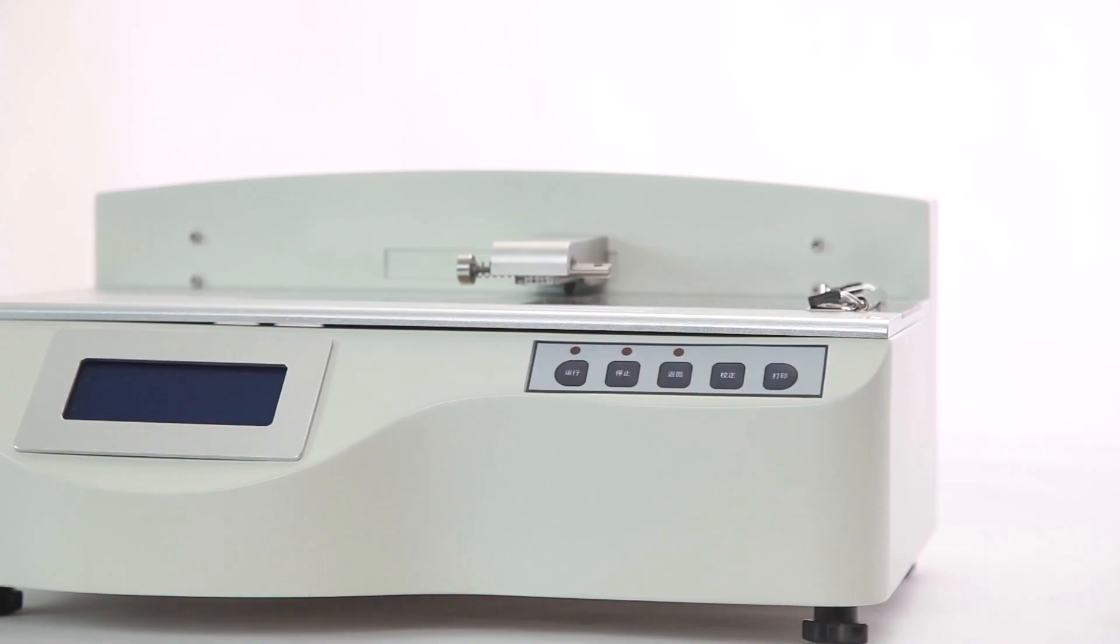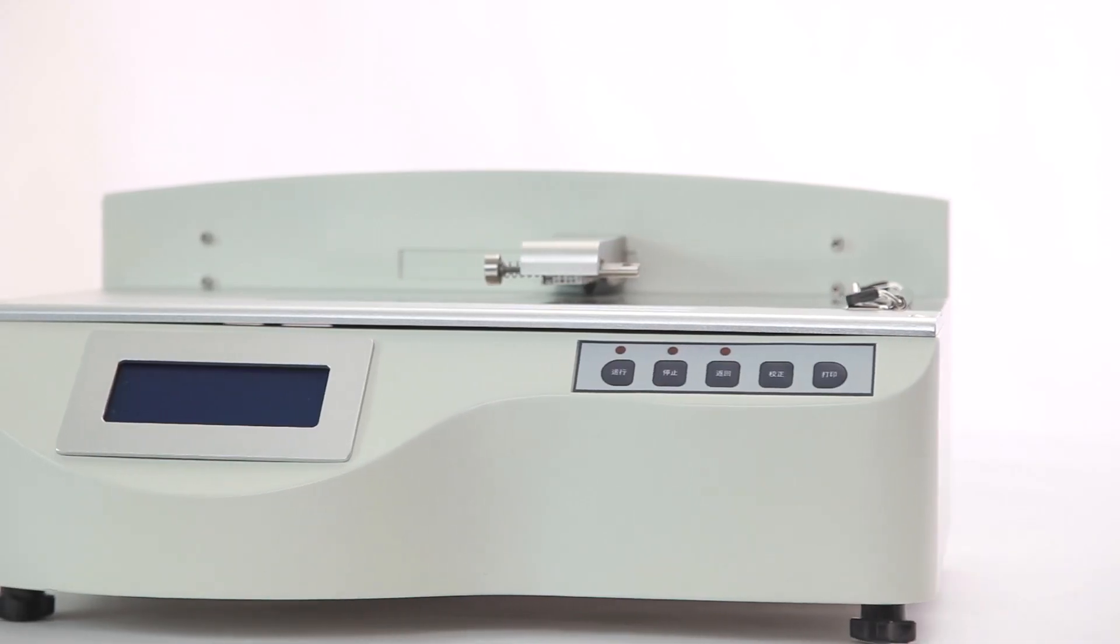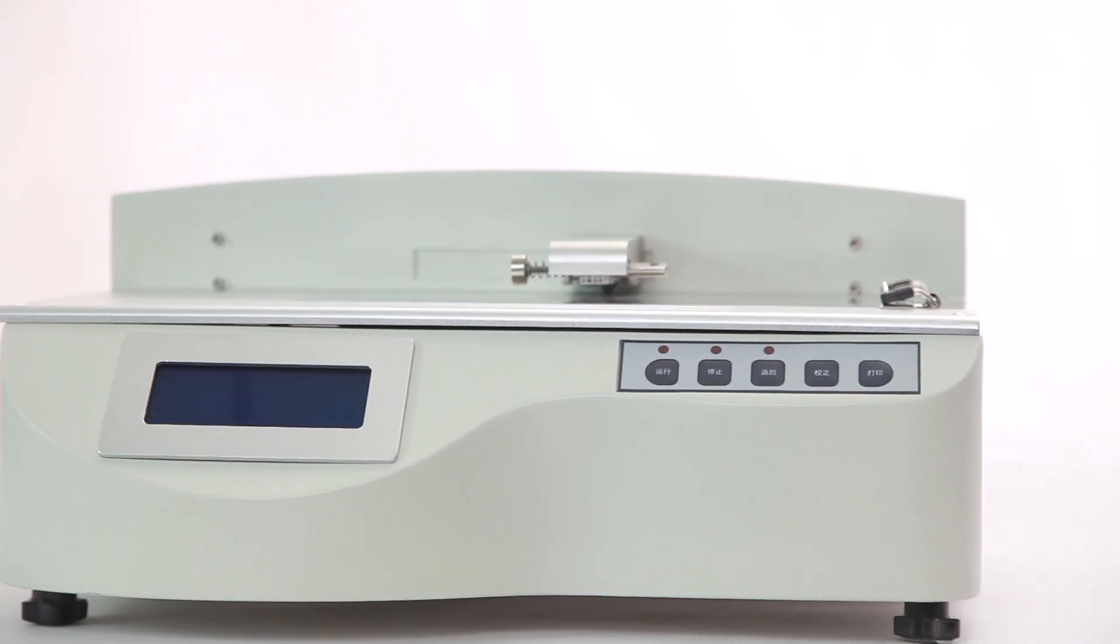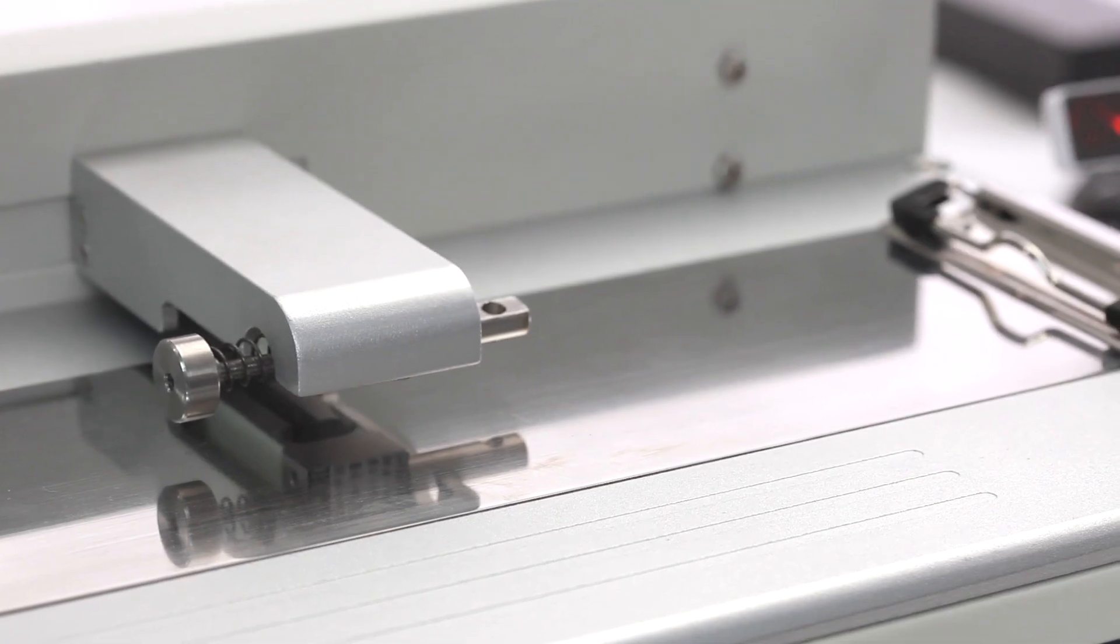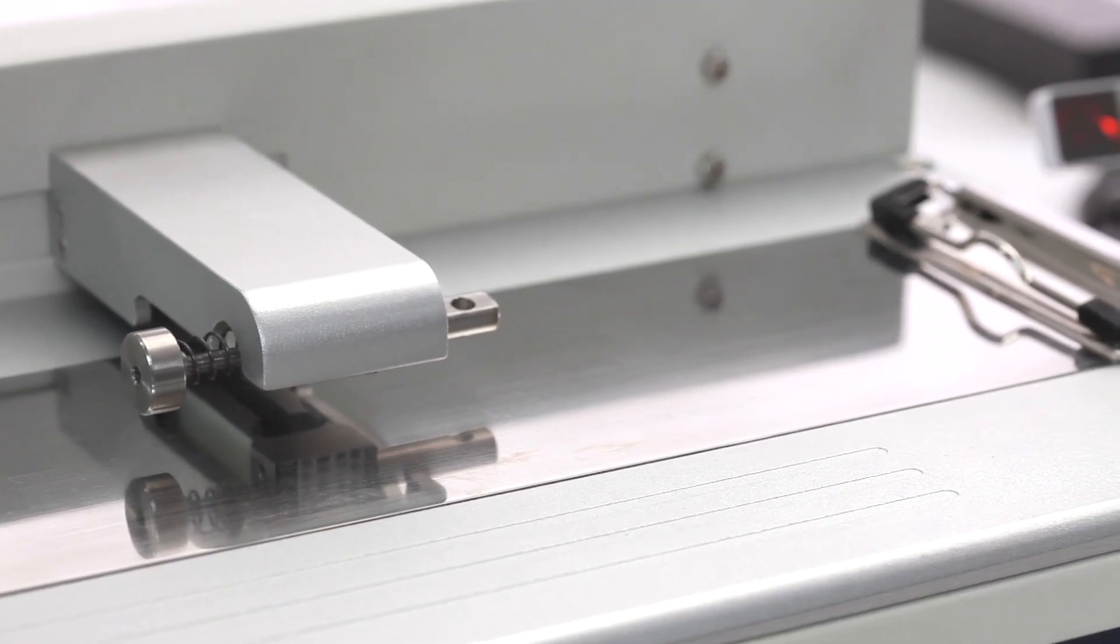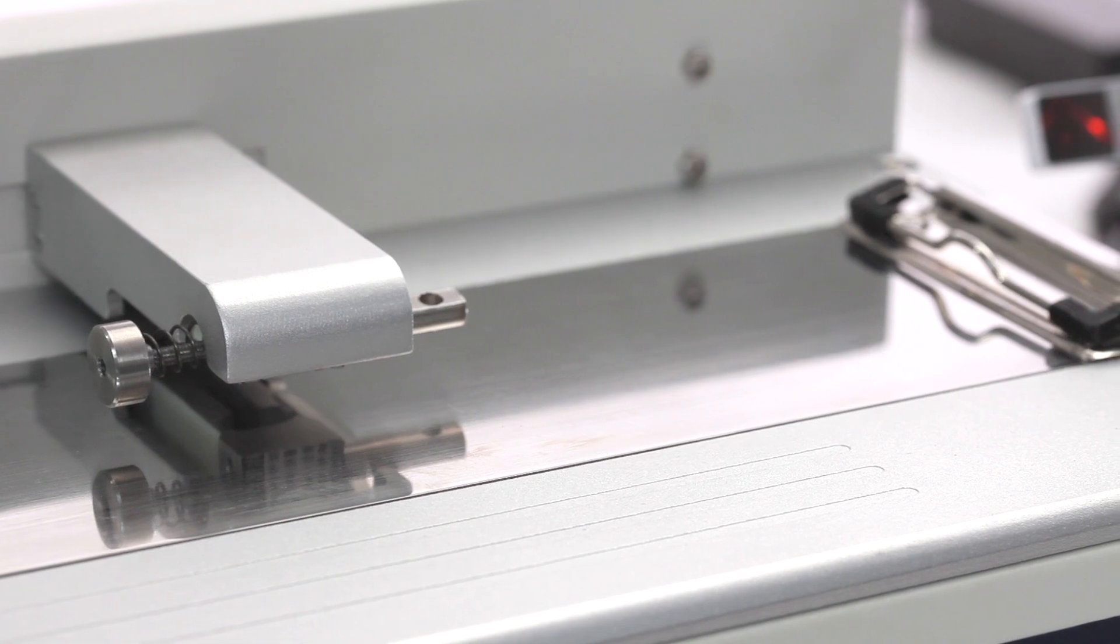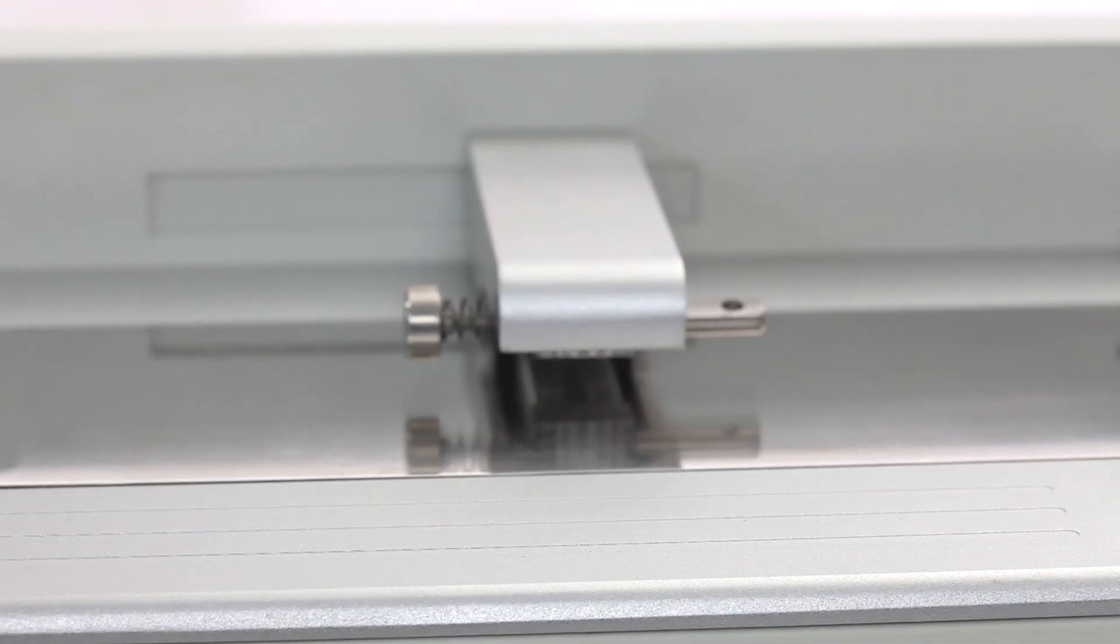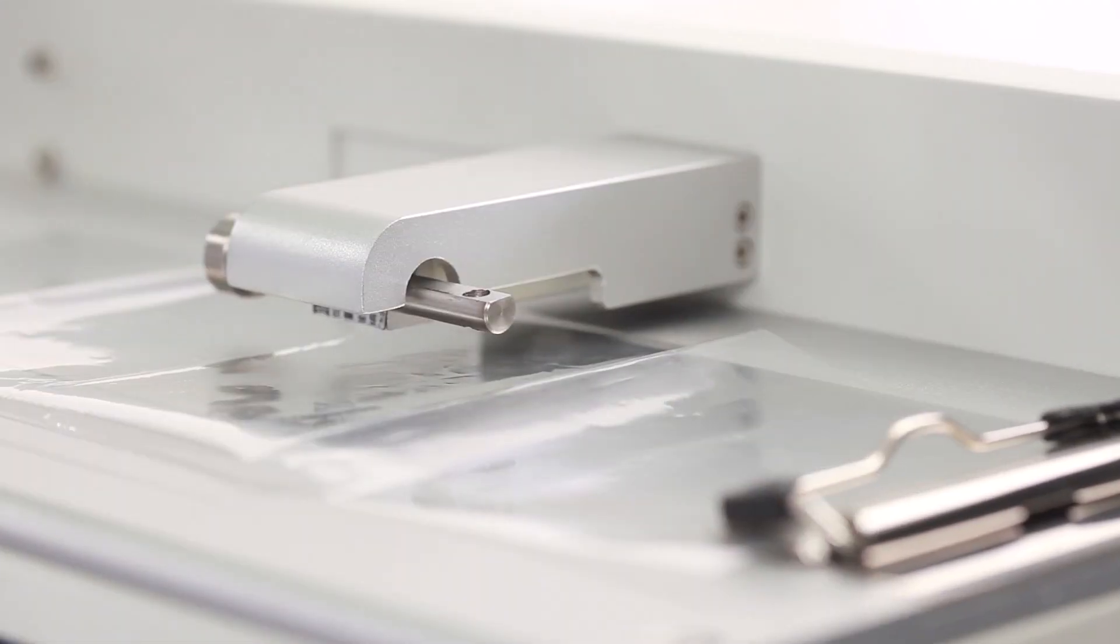GM1 and GM4 coefficient of friction testers test the static and kinetic coefficient of friction to evaluate the smoothness and deepness of plastic film, paper and other materials.